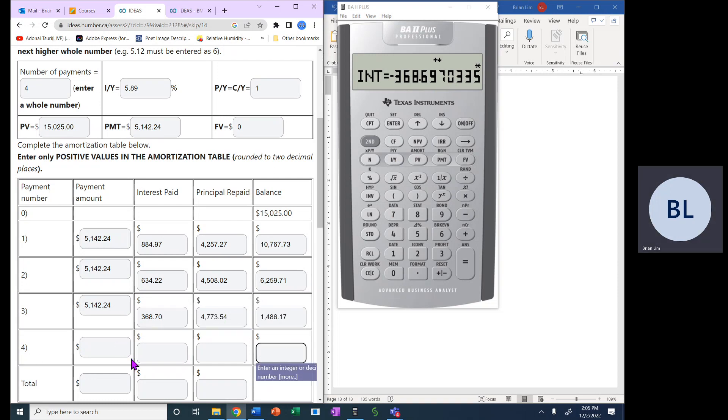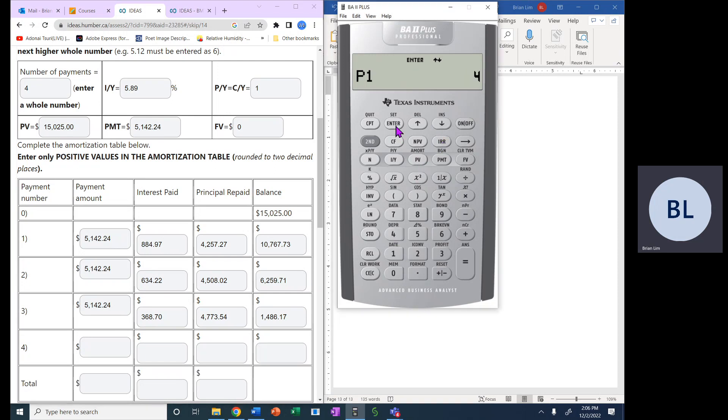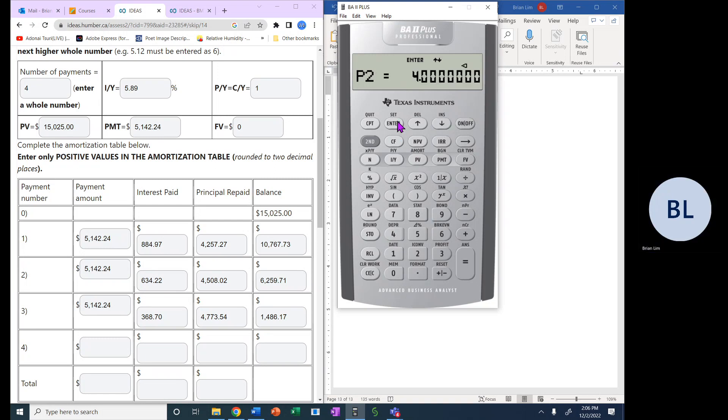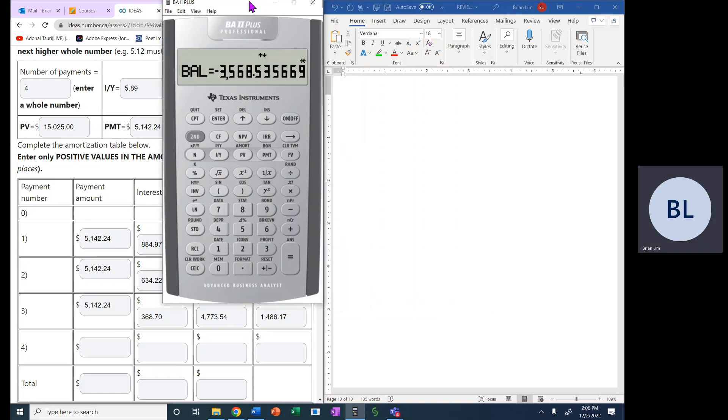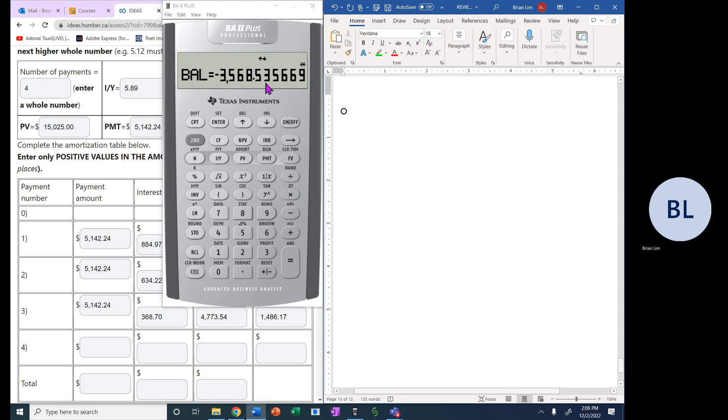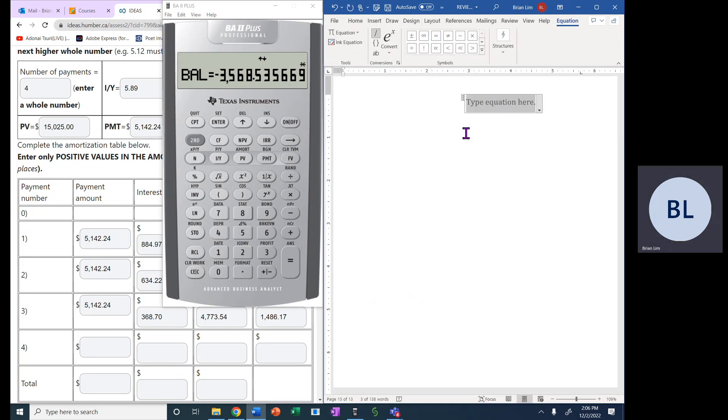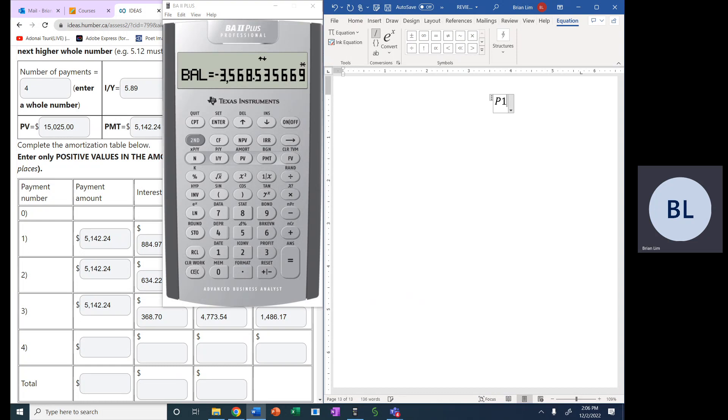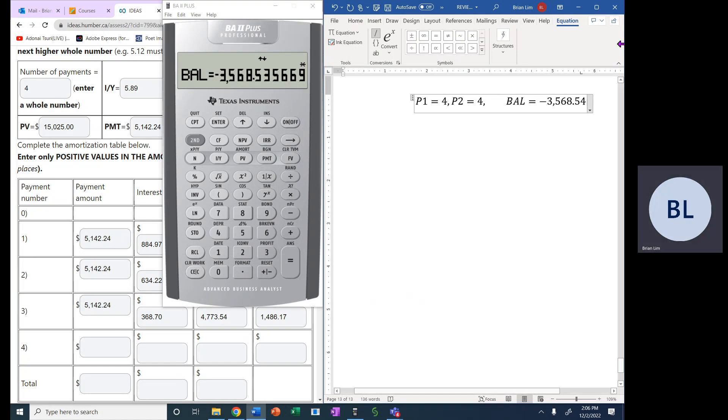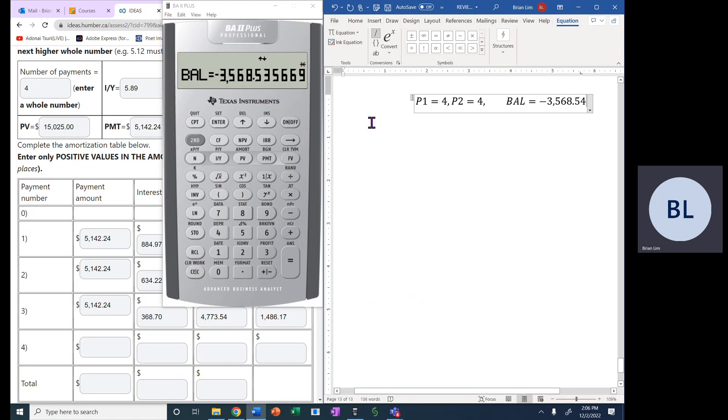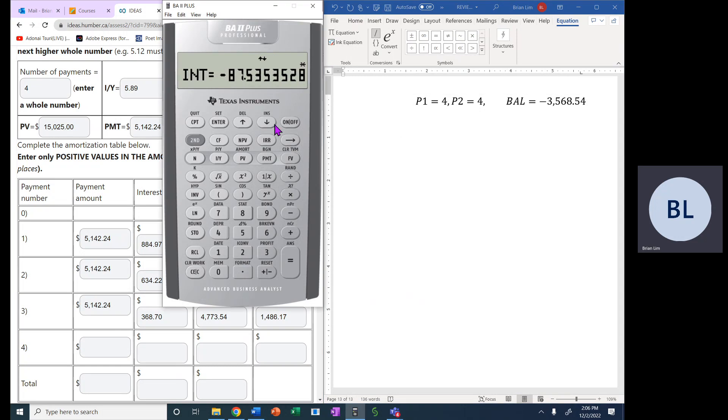Now what happens with payment number four? How do we calculate that payment number four? Well, maybe the easiest way is to go and put in four for payment number four. So we put in four. And then we go and see the balance. Now you see the balance has a negative balance. So let's put that somewhere. Here we can say a balance. So balance or maybe we should put in that P1 is equal to four. P2 is also equal to four.